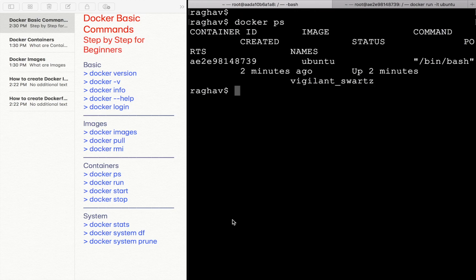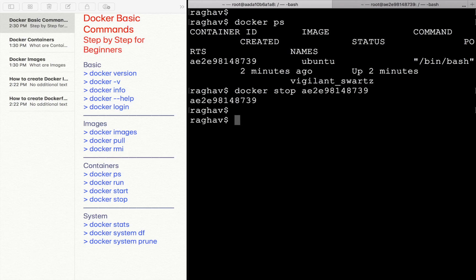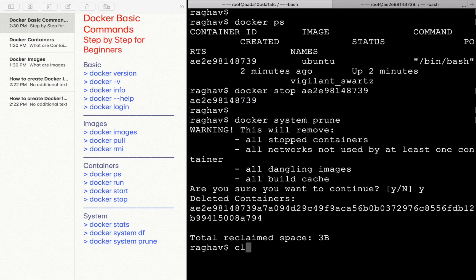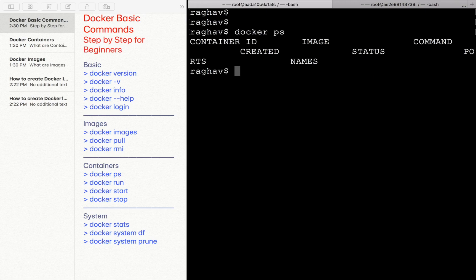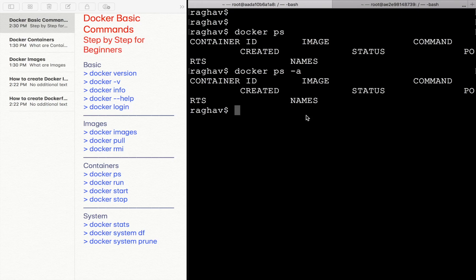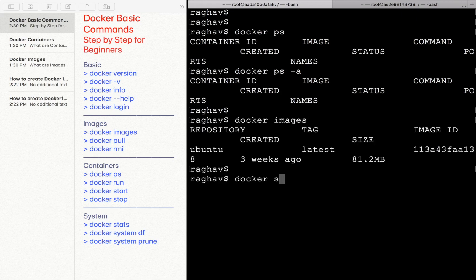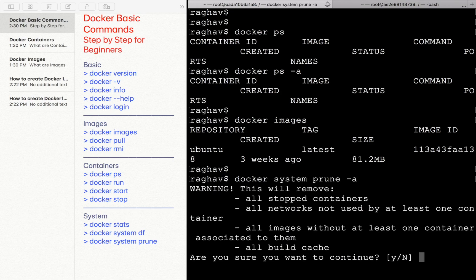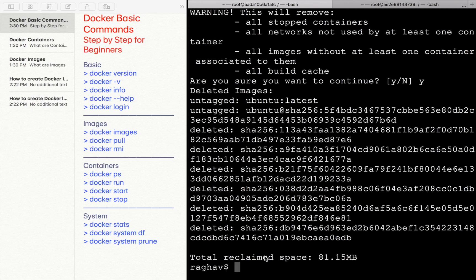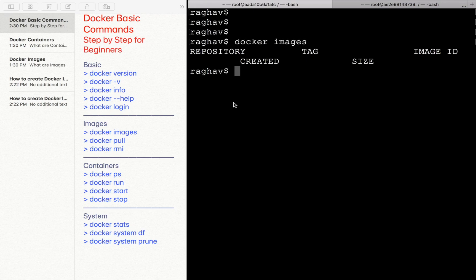Let me stop the container first with `docker stop` and the container ID. Now I will run `docker system prune` and say yes. If I say `docker ps`, I do not have anything running, and `docker ps -a` shows no containers — the container is deleted. The images are still there. If I say `docker system prune -a` and say yes, it says total reclaimed space is 81.15 MB. Going to `docker images`, you can see the images are deleted. Be very careful while using `docker system prune`.